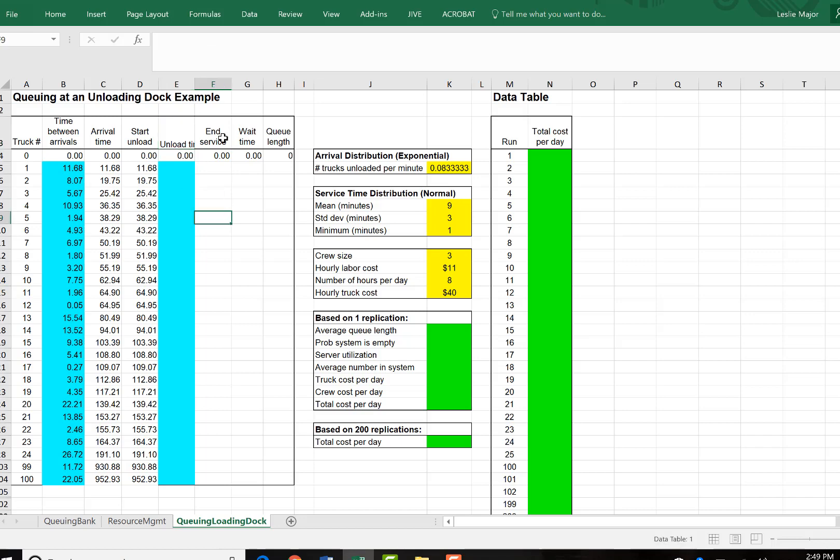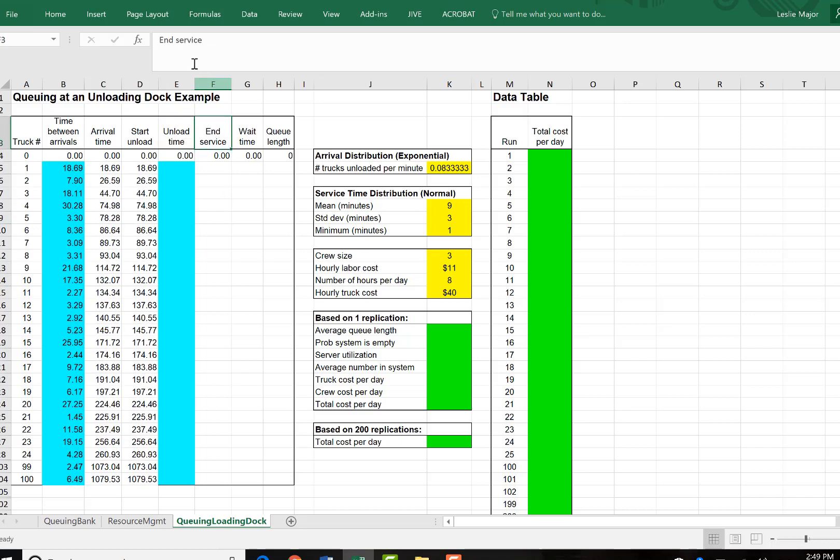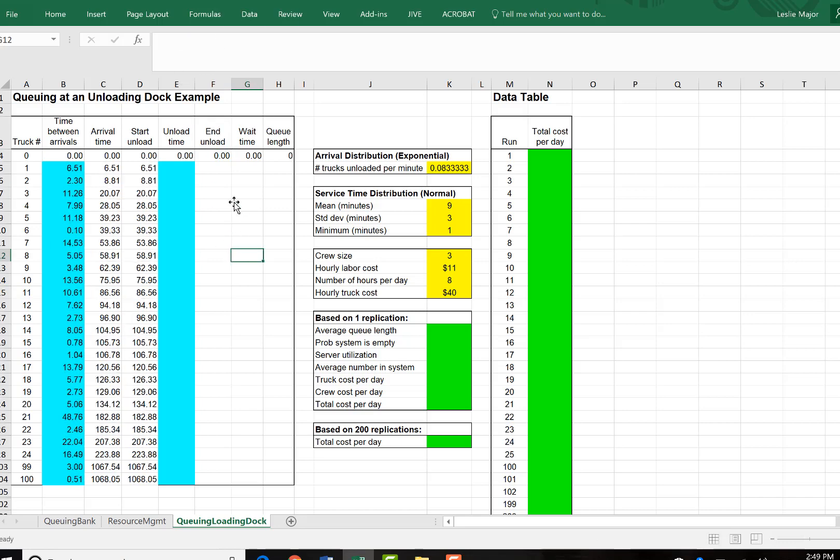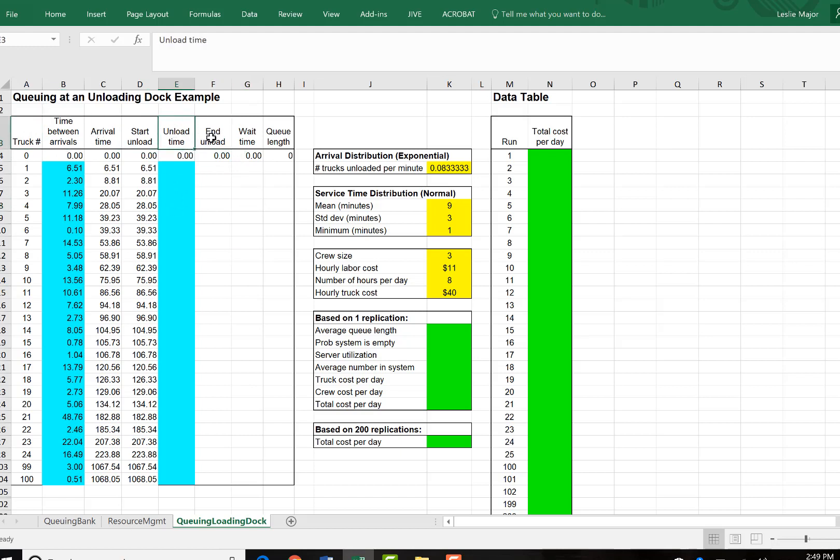I tend to use a general template for all of the queuing problems. If you'd like, you can make it more specific to the problem at hand though. So in this case, we have trucks arriving and they unload.